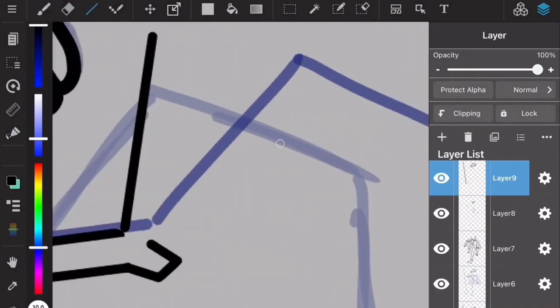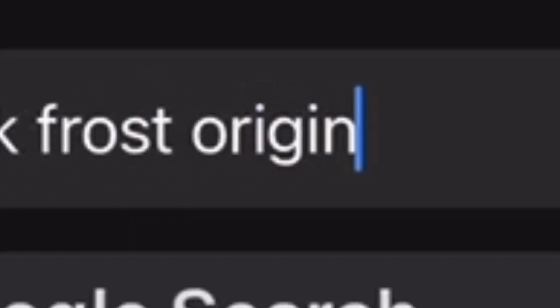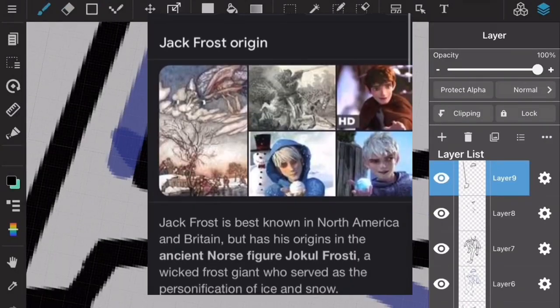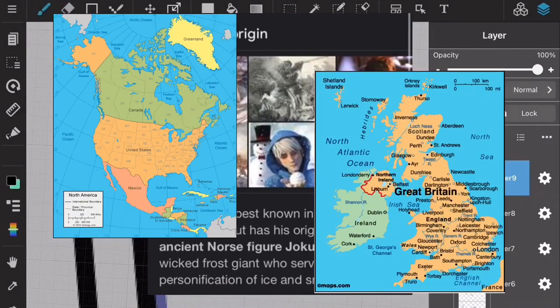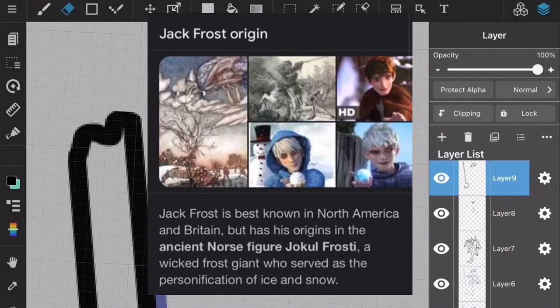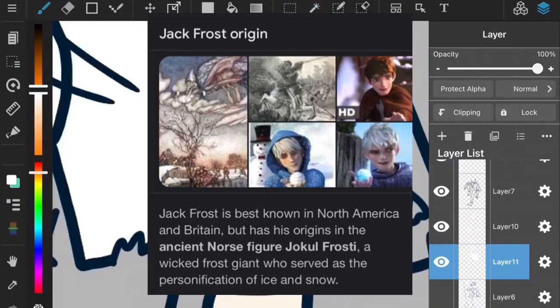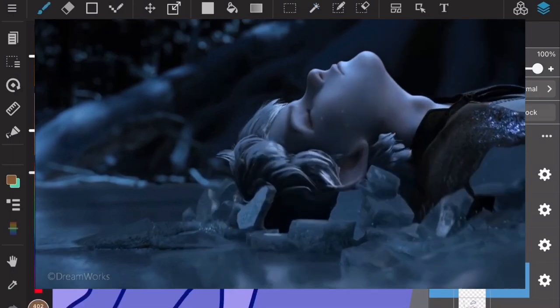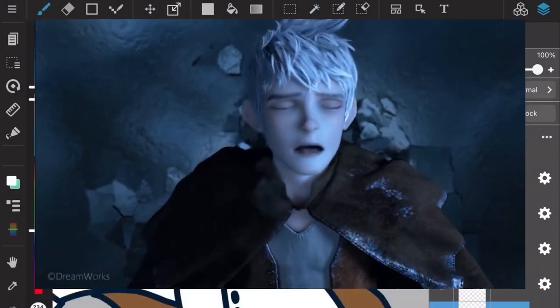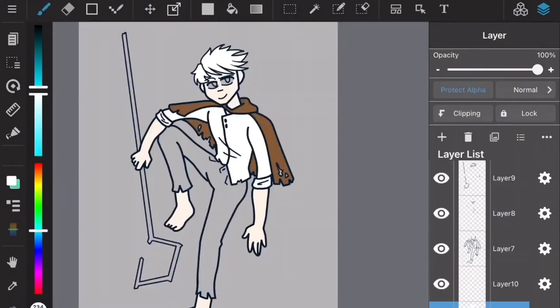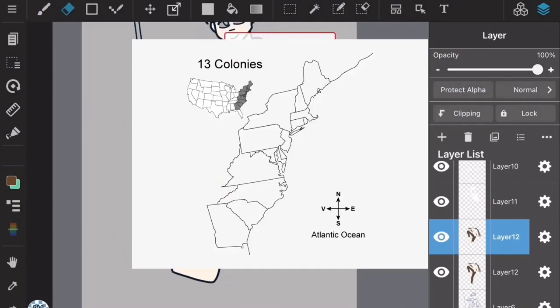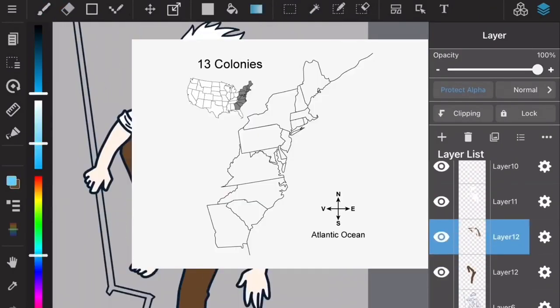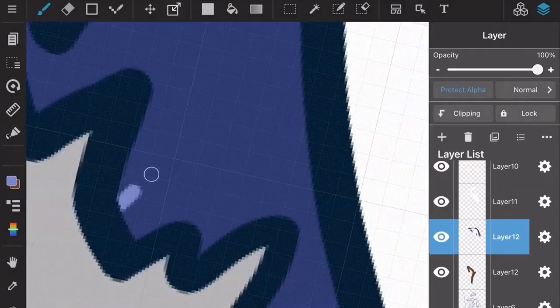Then I went into a deep dive into research. So Jack Frost is best known in North America and Britain, originating in England from the ancient Norse figure Jokul Frosti. In the movie he was revived and became Jack Frost for 300 plus years, so most likely he's from the 13 colonies in the 1700s.